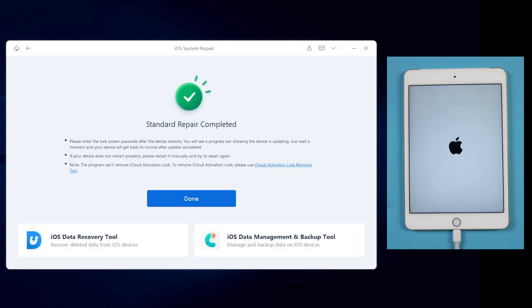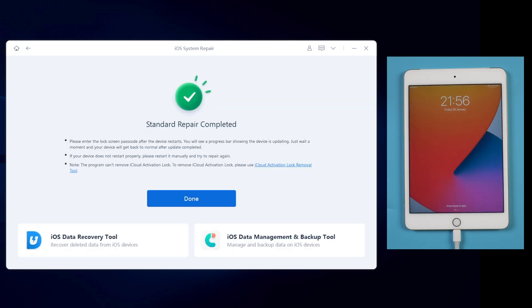When it's done, it'll show that standard repair completed. Your iPad will be restored without any data loss.